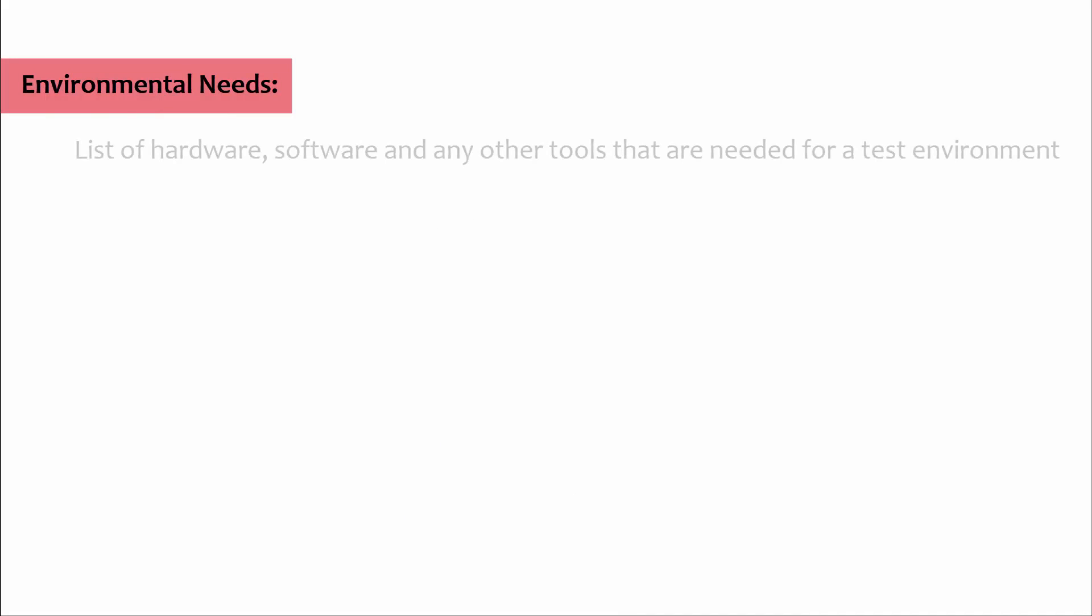Environmental needs: List of hardware, software, and any other tools that are needed for test environment.